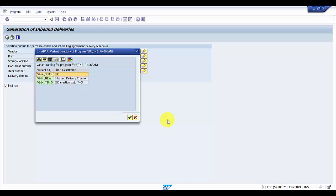VL64_4 is deleted. This is how you would be deleting using the help of a function module. Usually this function module will be helpful if you are trying to create a program or a new transaction code to delete the variants which you would like to give to the users. Thank you so much for watching this video. If you like it, please subscribe.